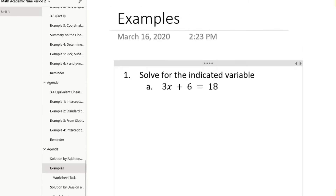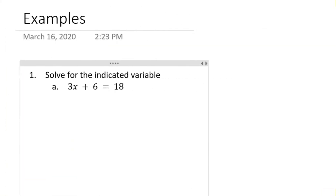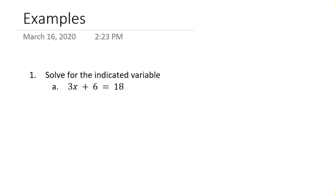In this particular example we have a question which says to solve for the indicated variable. In example A, the indicated variable is x. When x has a coefficient with a positive sign, this is straightforward — anyone that doesn't have a variable has to move over to the other side of the equal sign so that we can isolate for x.